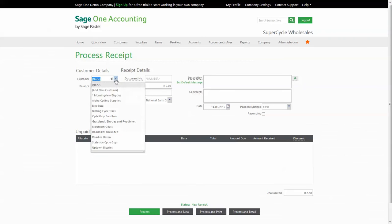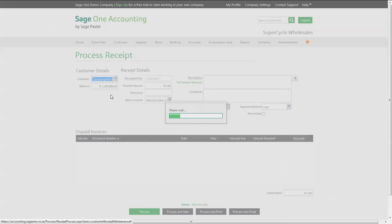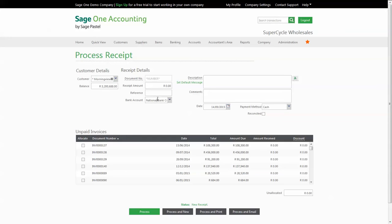Select which customer, select which bank account the receipt will be recorded in. Include details like a reference, description, comments, date and a payment method.